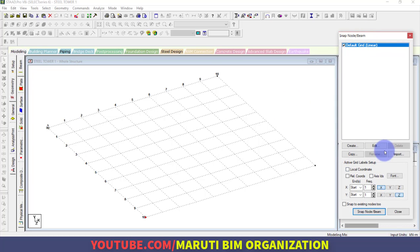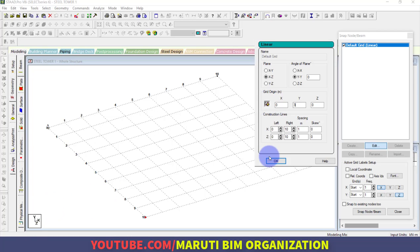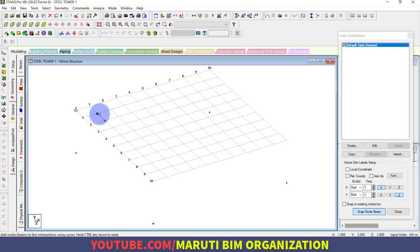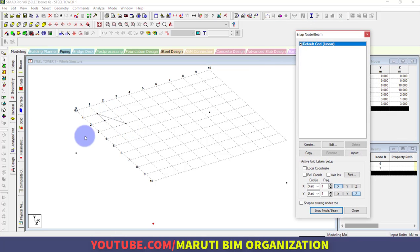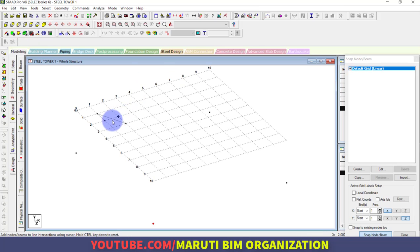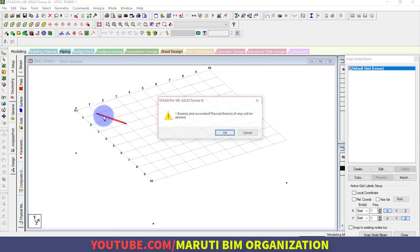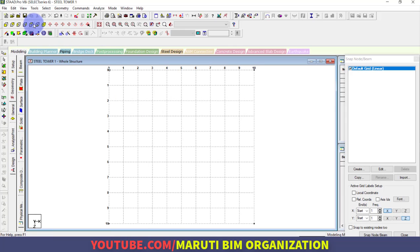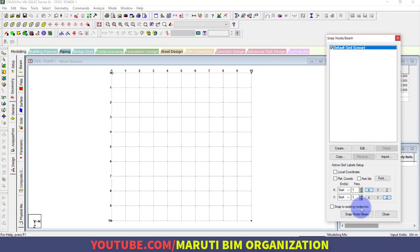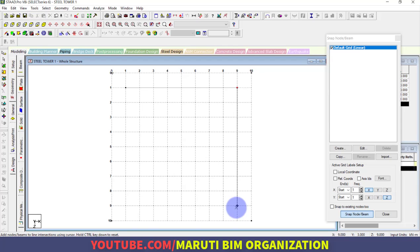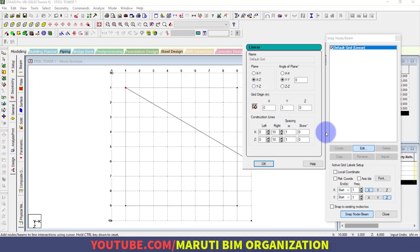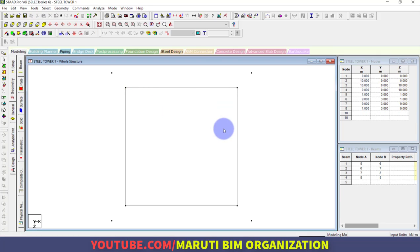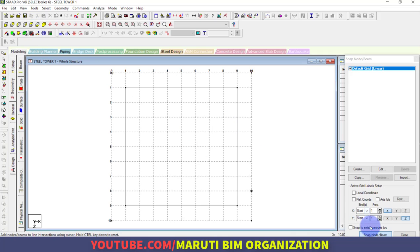Next I want to lift the grid up by Y = 3 meters, since Y is vertical. Lift the grid to 3 meters and create nodes again using Snap Node. Switch to the plan view for easier modeling. After completing that level, lift the grid again by another 3 meters, making it 6 meters total, and create the next set of nodes.